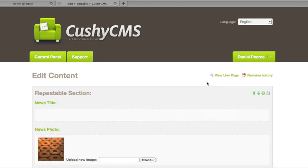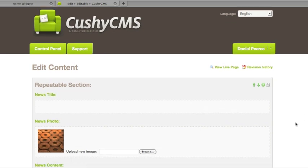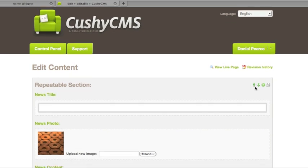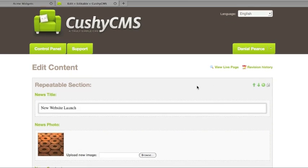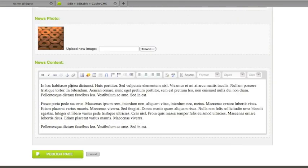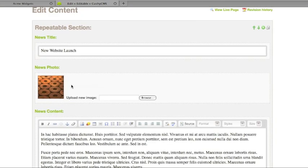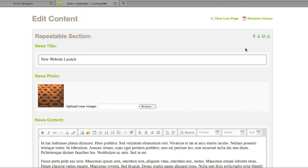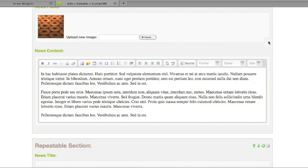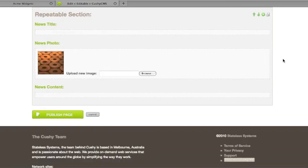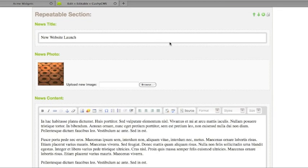And let's look at what it looks like for the editor in Cushy CMS. And as you can see, what we've had before is now in a repeatable section with these elements over here on the right. These are all grouped together and we can now click the Add button to add a new section which copies from the previous one.